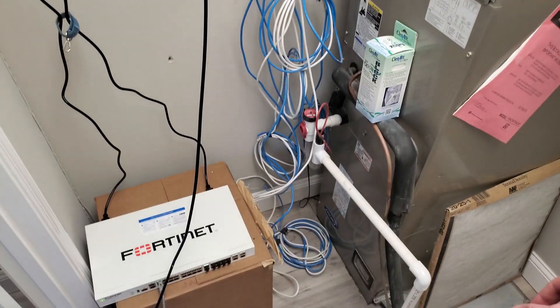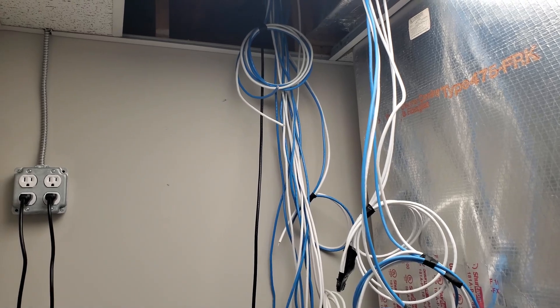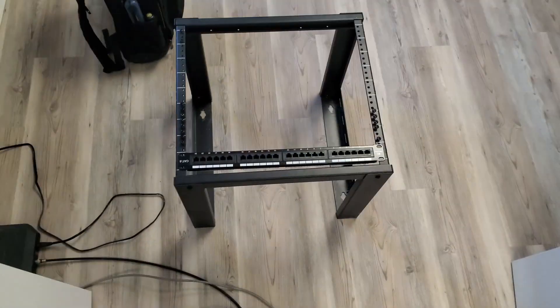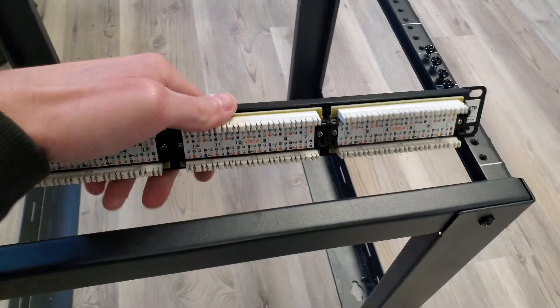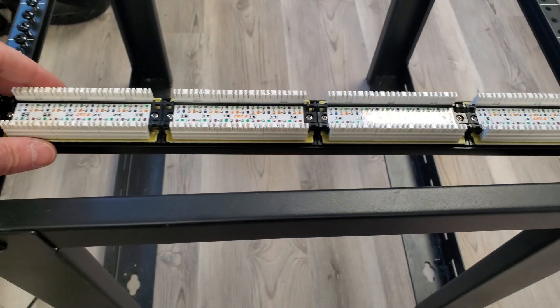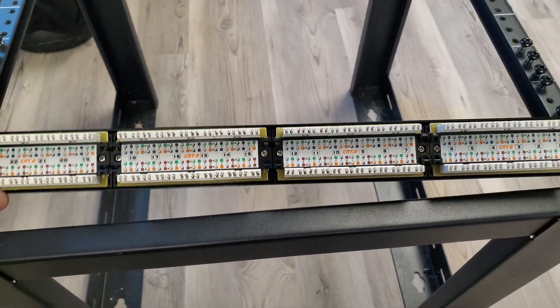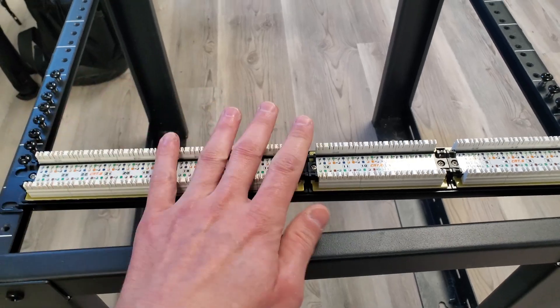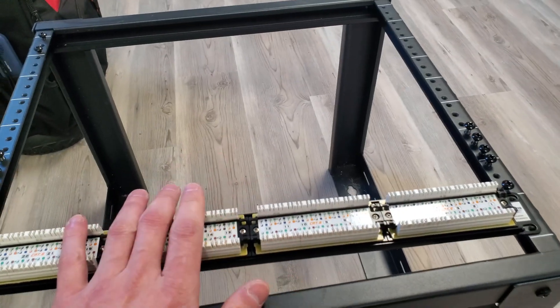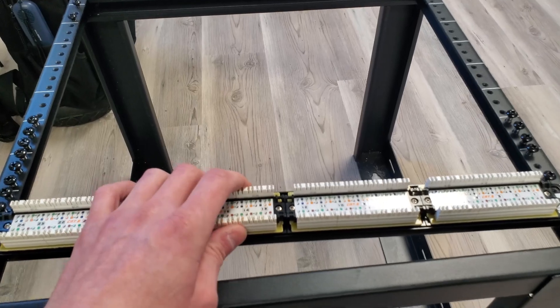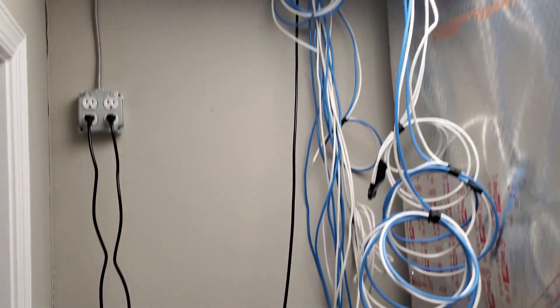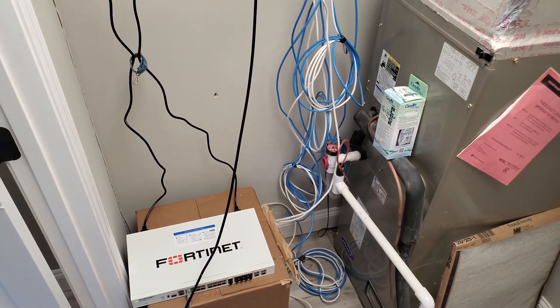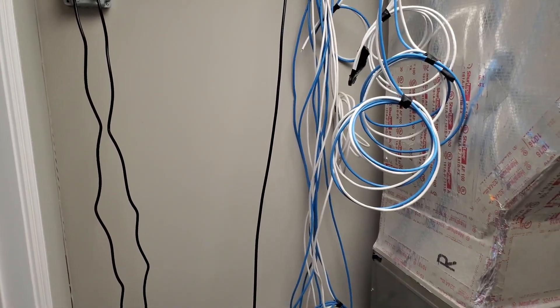I'm thinking I'm gonna take all my blues and bring them down one side of the rack and all my whites down the other side. I'm using one of these style patch panels. There's 22 jacks, so I'll bring 11 in on this side and 11 in on this side and it'll look pretty cool.